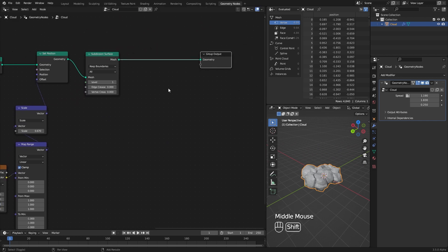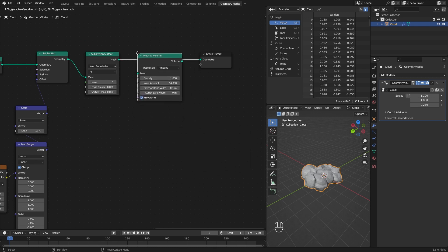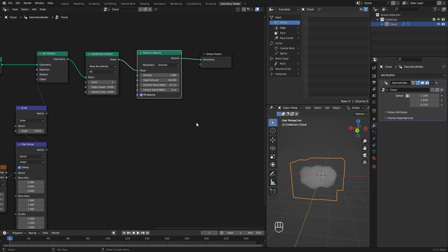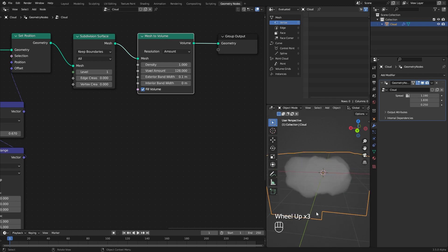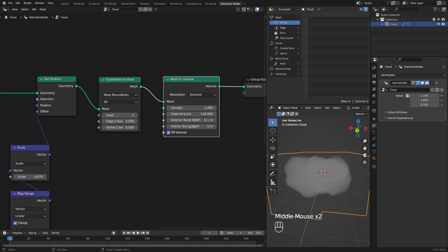To turn this into an actual volume, use the Mesh to Volume node. The voxel amount will control the resolution of the clouds. If your clouds are closer to the camera, you can increase this resolution and the noise texture scale to get better looking clouds.